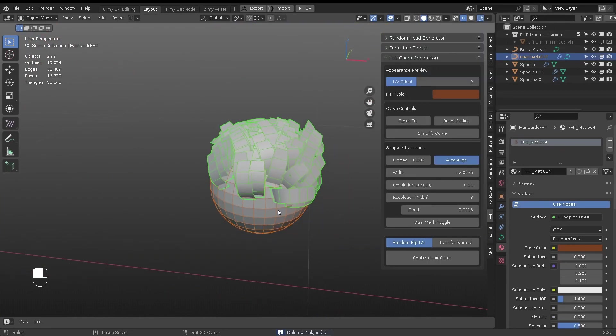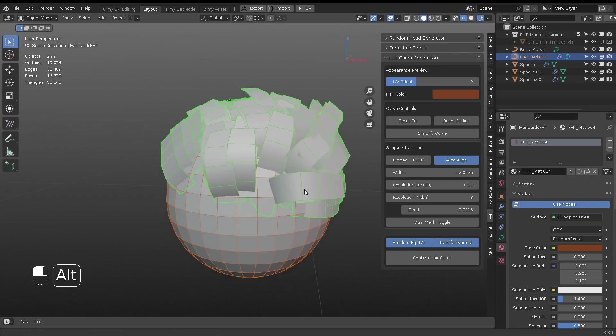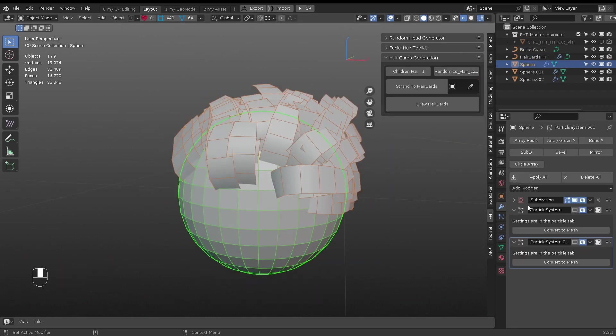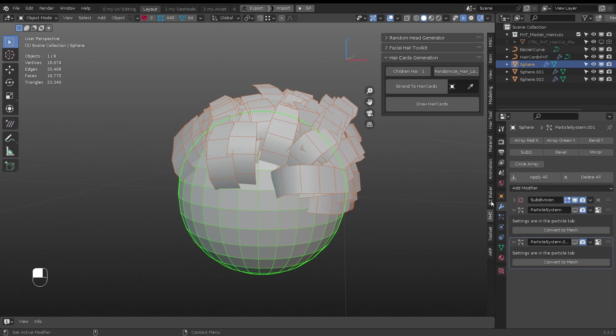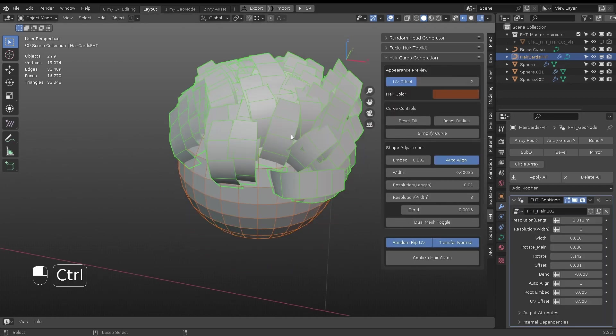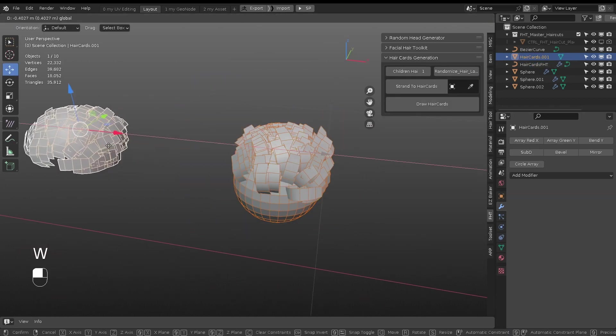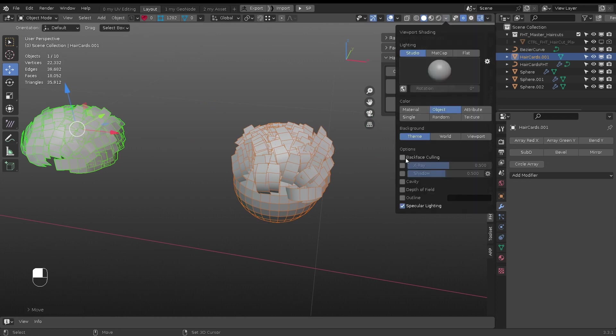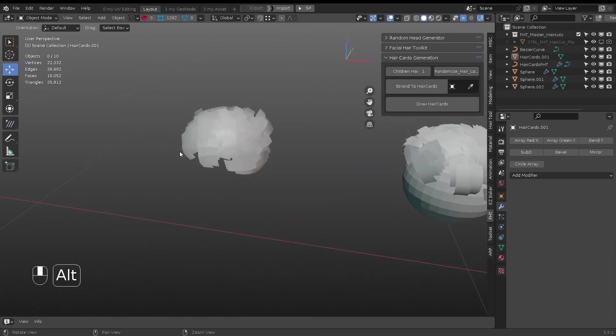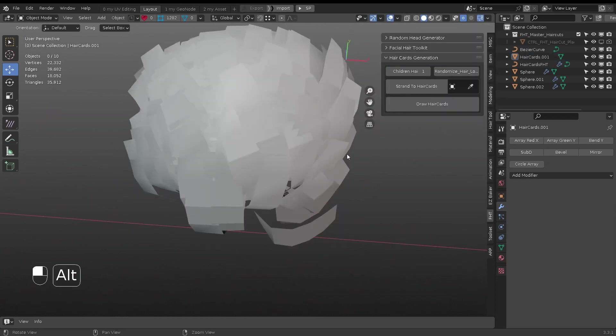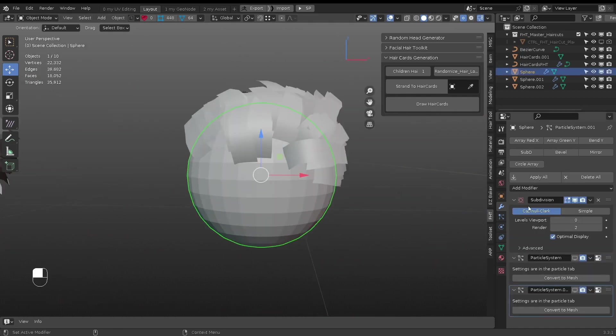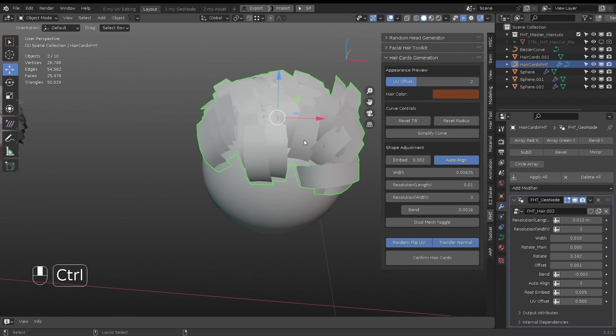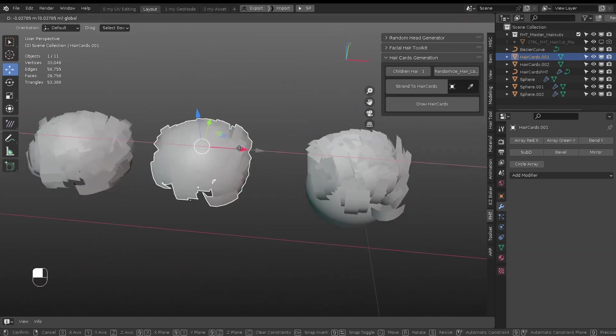If transfer normal is on, it will transfer the surface mesh normal to the hair card's mesh. The surface mesh's density and smooth shading matters. This is from the low poly non-smooth shading. This is from high poly smooth shading.